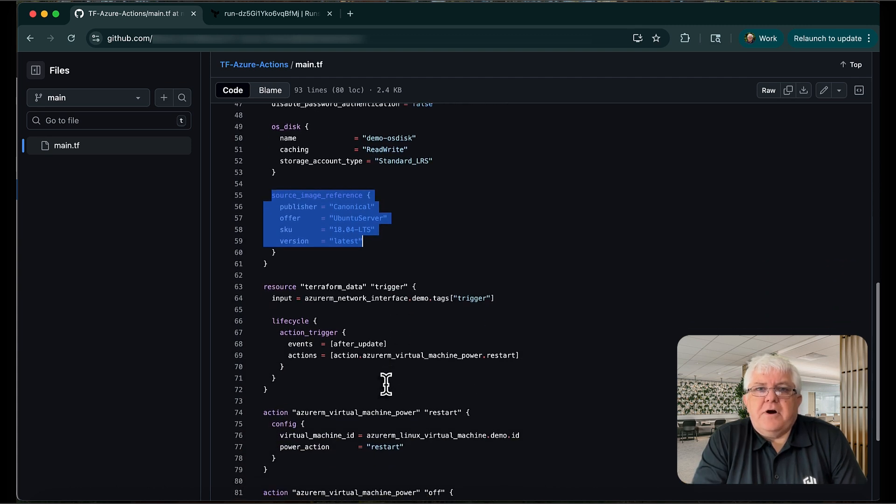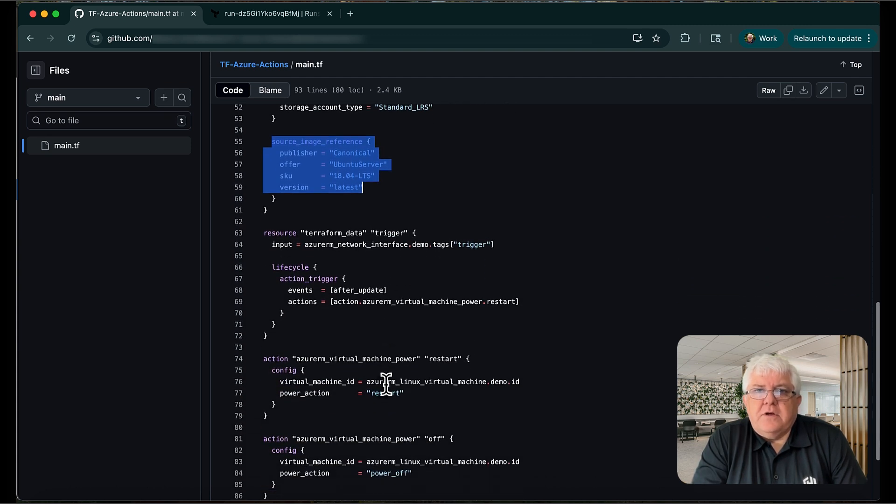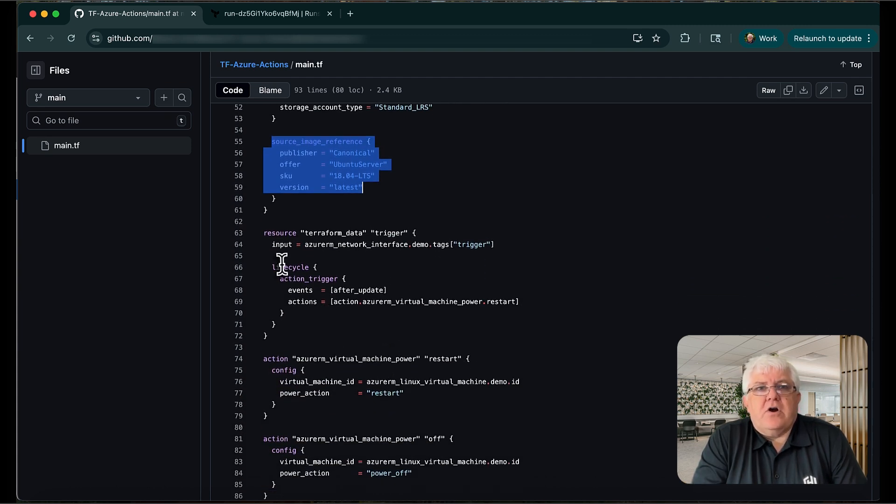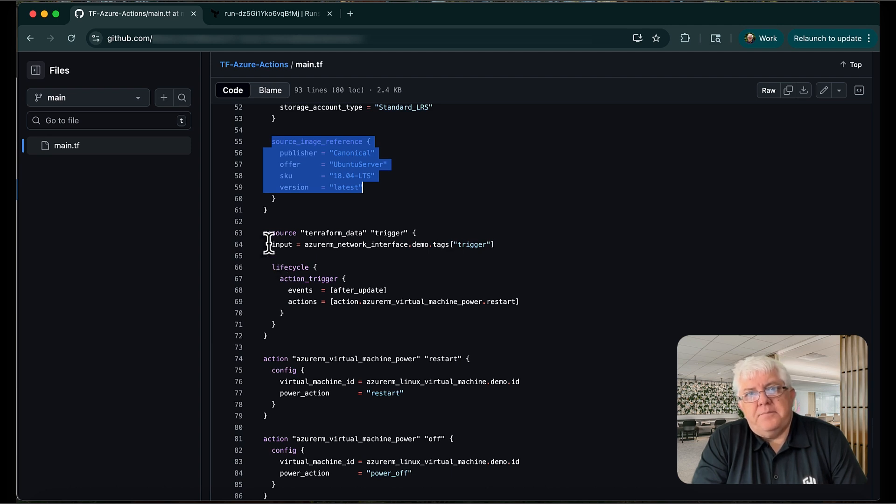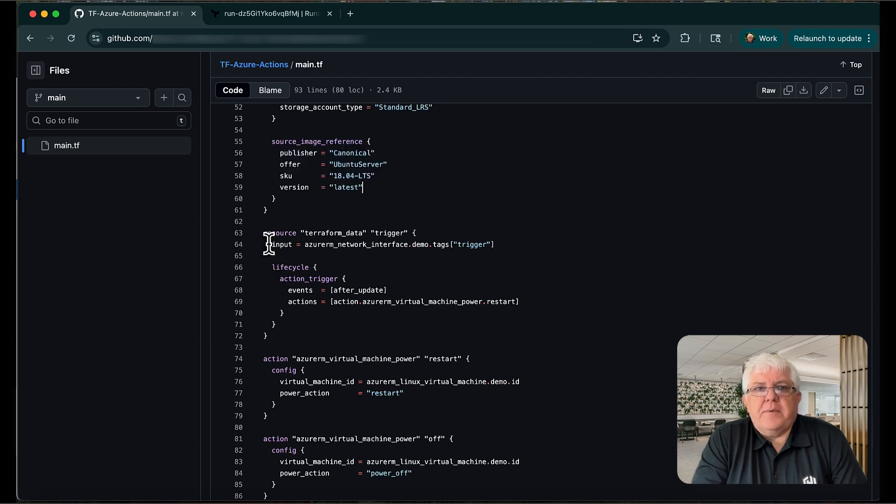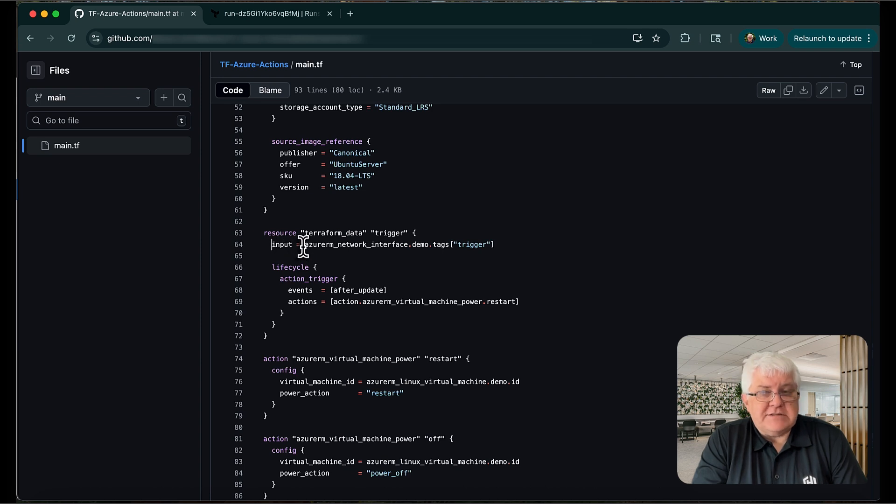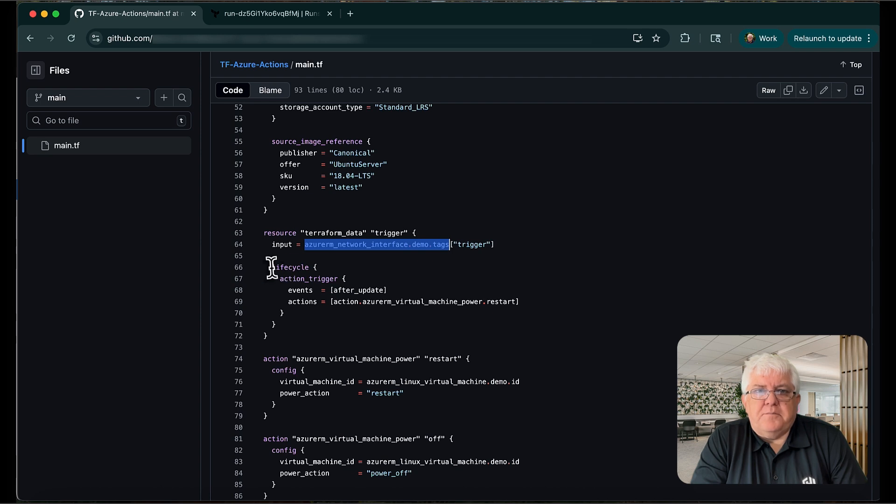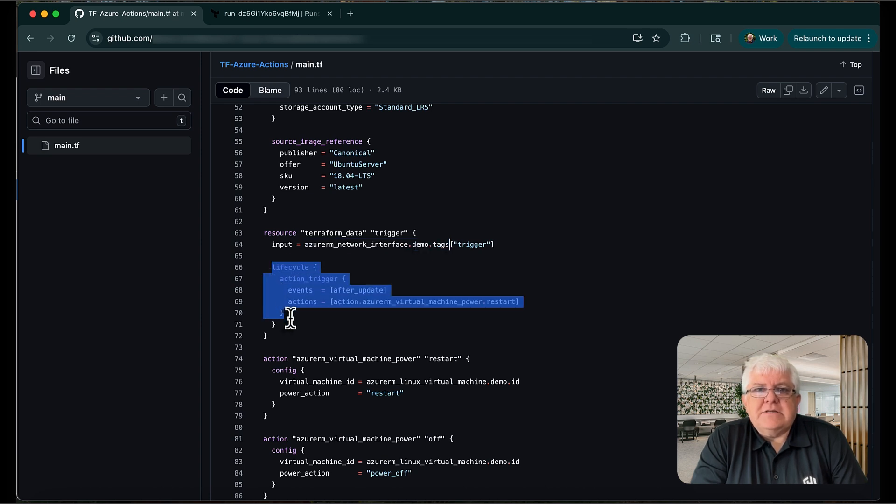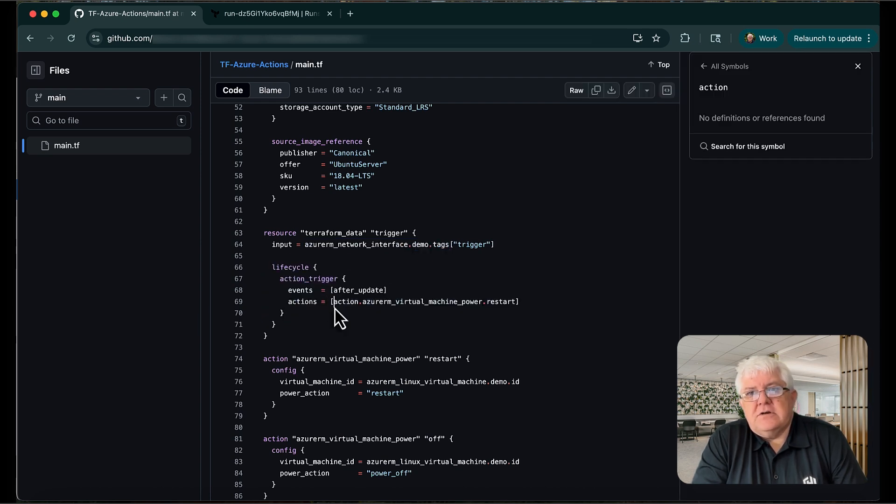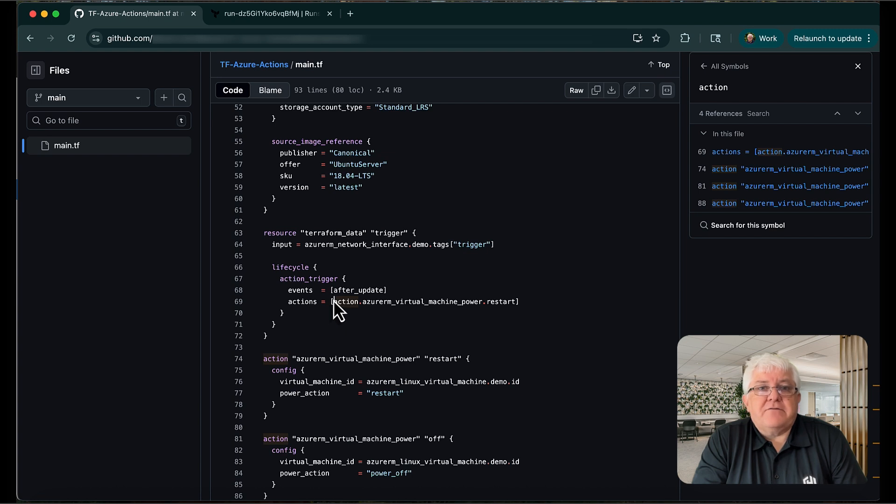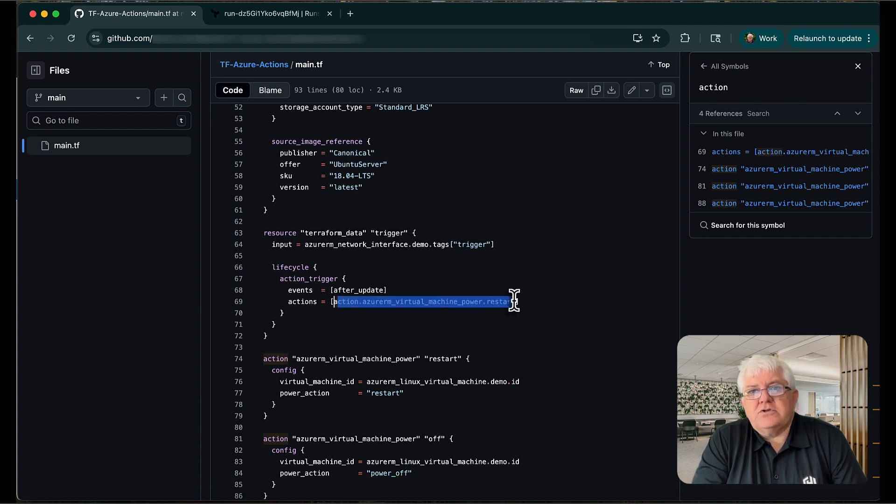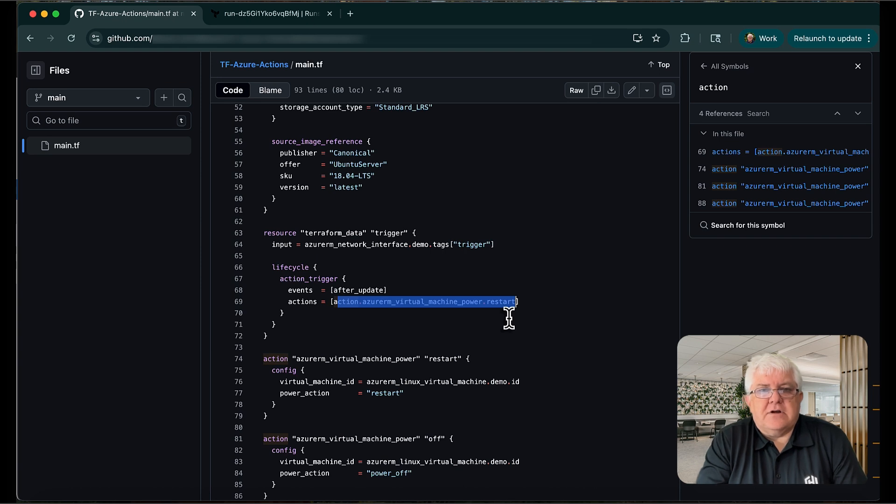Here's the part that's new, though. We're creating a Terraform data resource that will trigger our new action to power cycle the VM. In our case, we're going to trigger a restart programmatically by changing a network interface tag. It'll serve as a basic example of how to invoke the action in HCP Terraform. You can see that the action is part of the lifecycle block of the resource. It'll be triggered after an update, and we've added the provider action and which action config to run. In this case, a restart.